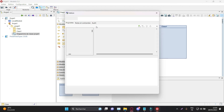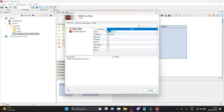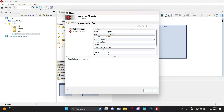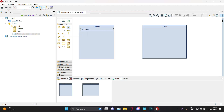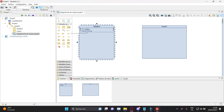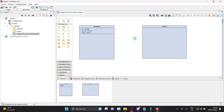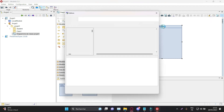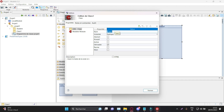In this example, we have two classes: Student and Course, and their relationships. The Student class represents a student with attributes such as ID, name, and age. The Course class represents a course with attributes such as code, title, and credits.